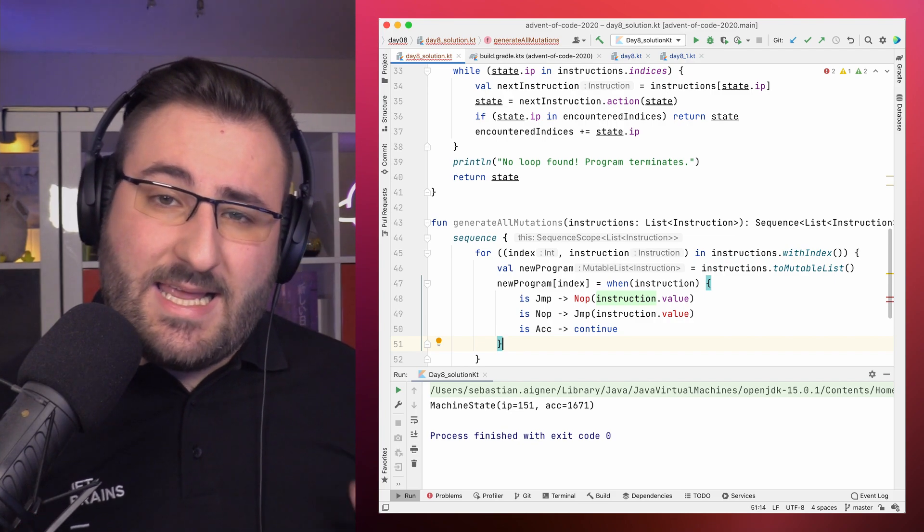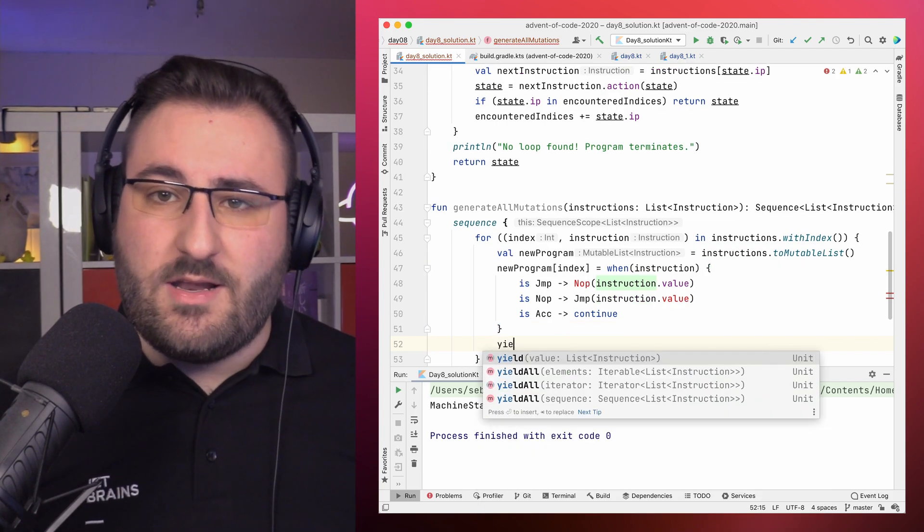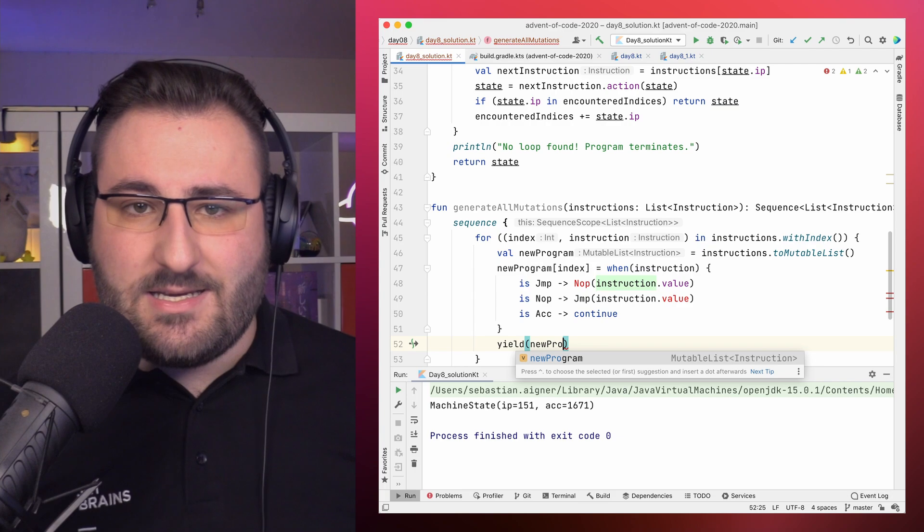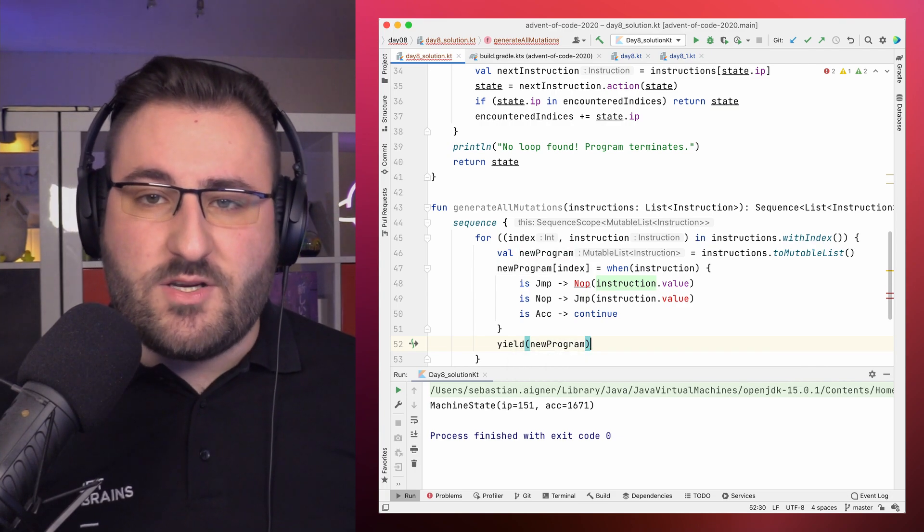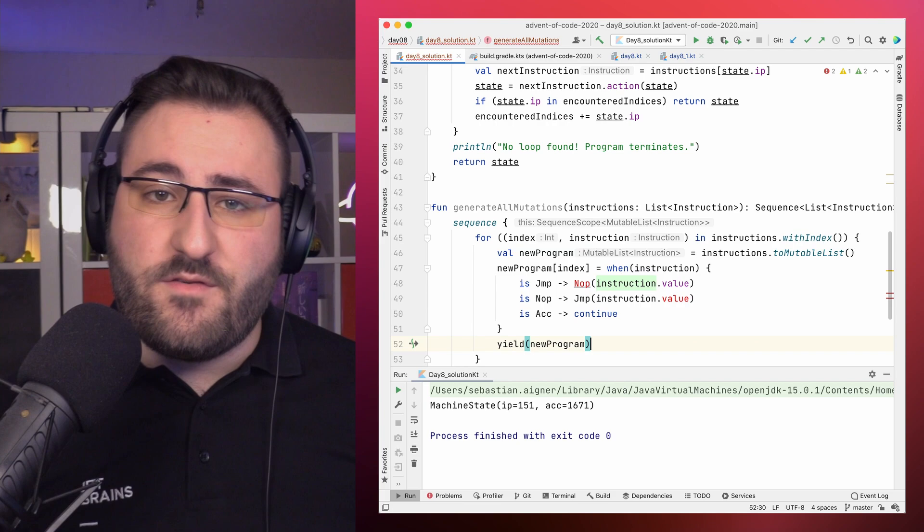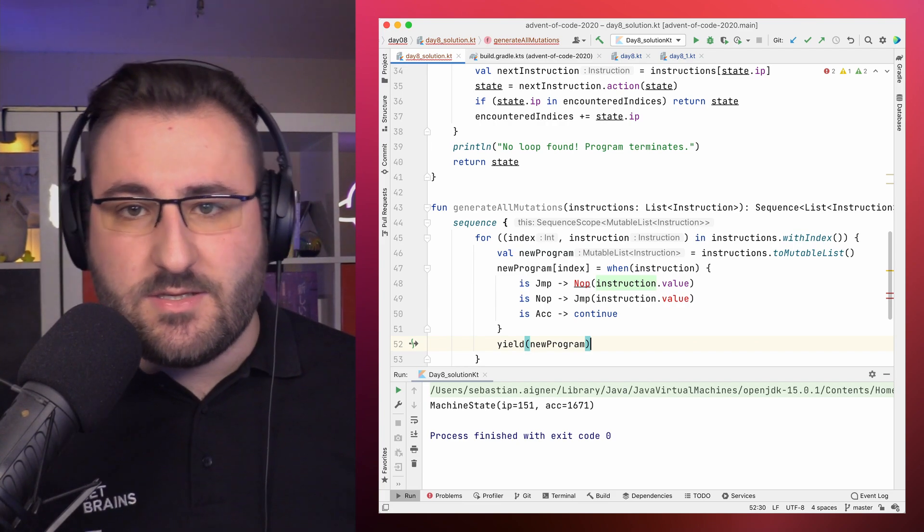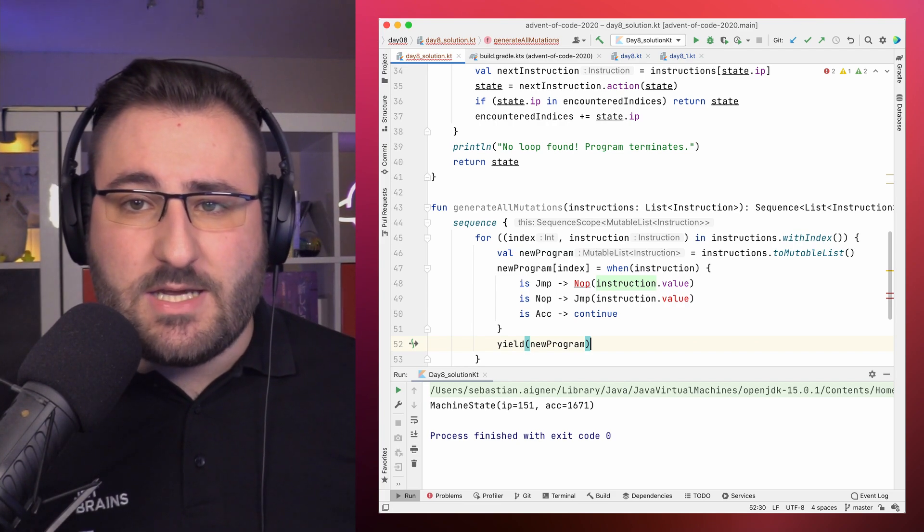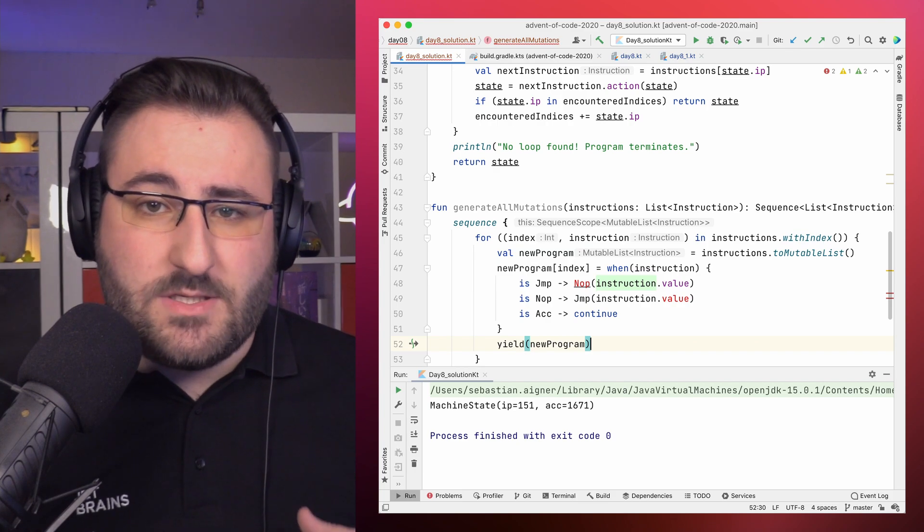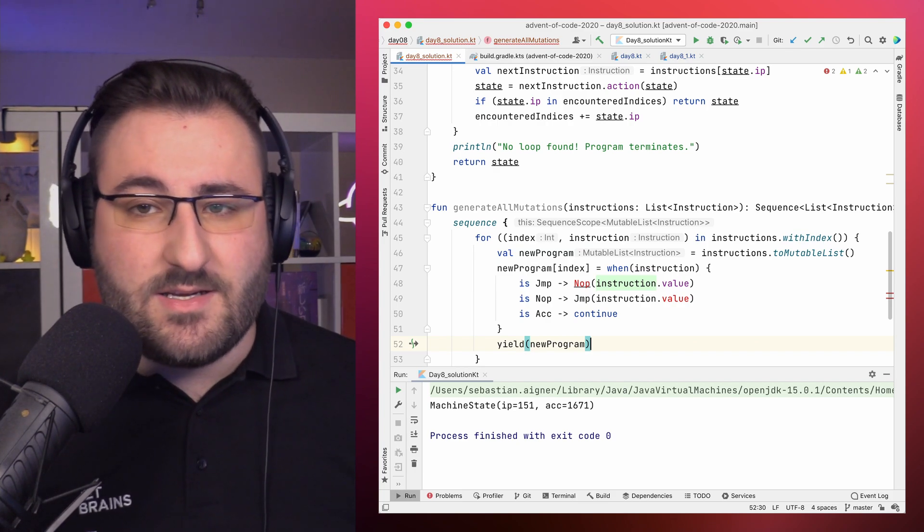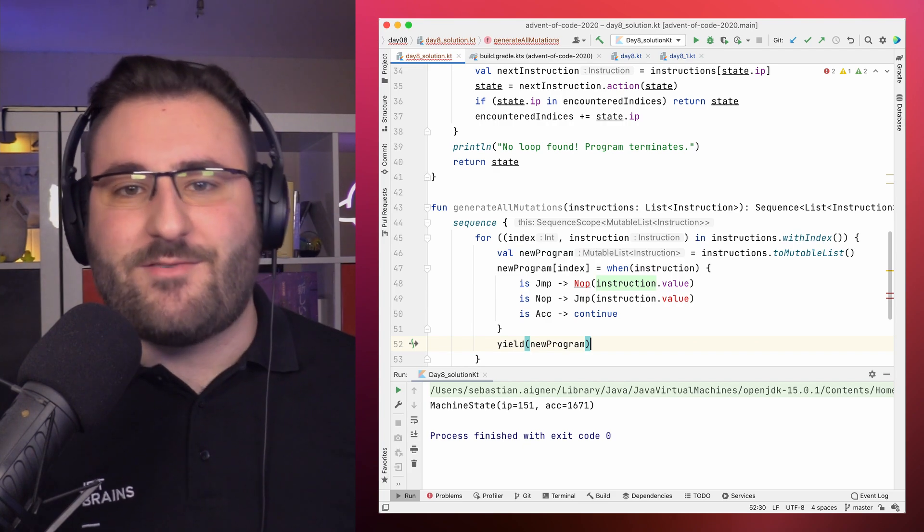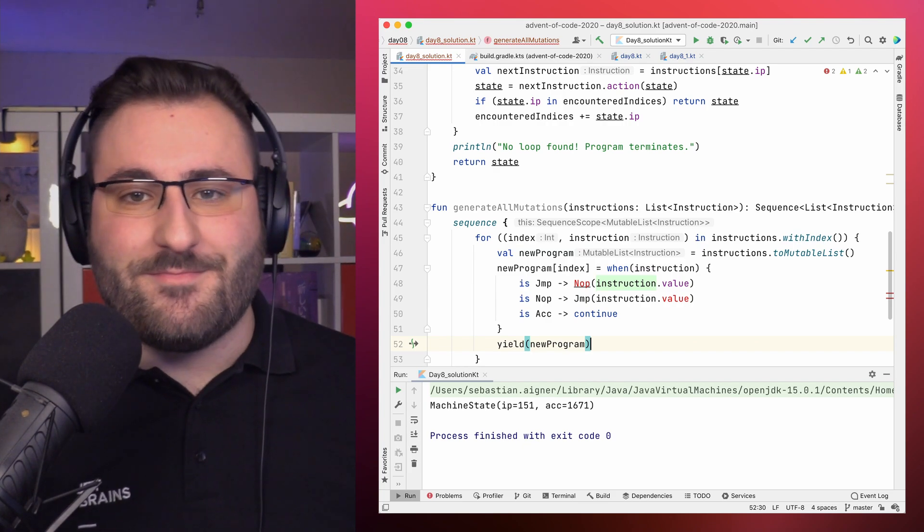Because sequences are lazy, we don't just return a list of programs at the end. Instead, after each iteration, we yield an individual value. That is, we hand over the value to the consumer of our sequence. When our program hits this point, our code here actually stops doing work, until the next value in the sequence is requested, at which point we run the next iteration of our loop. That's the lazy part.